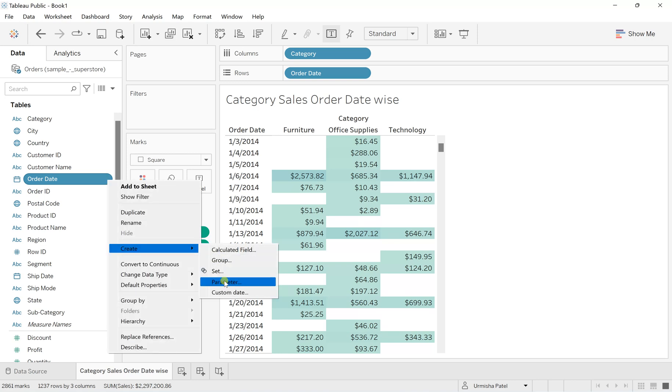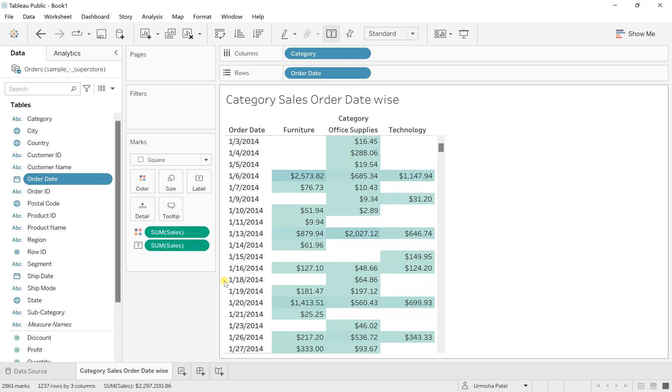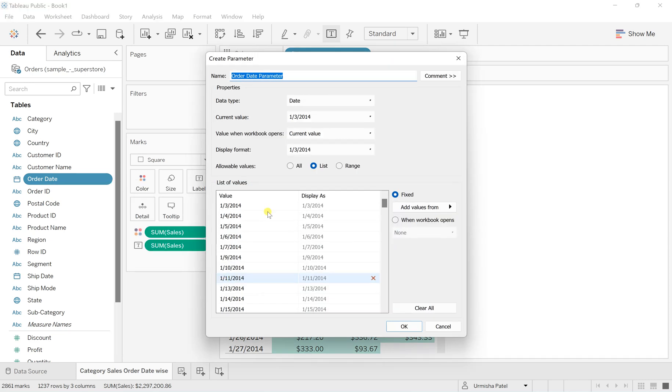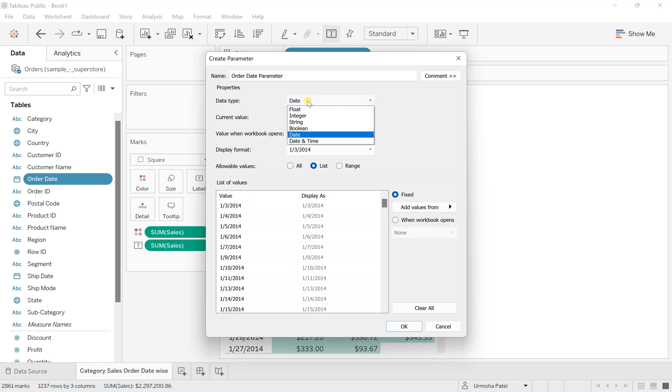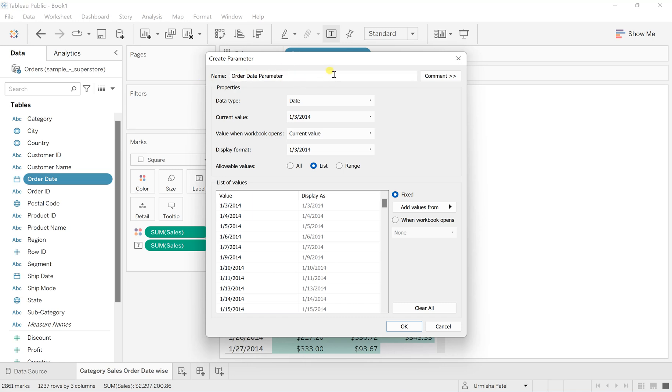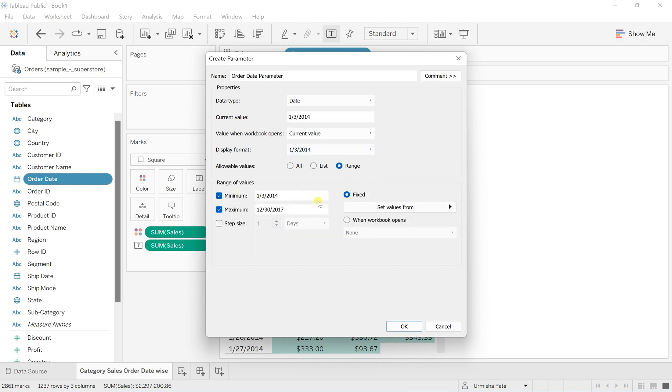In Create, you'll see Parameter - click on it to create a parameter. The data type should be in the date field. I'm keeping the name as Order Date Parameter. In allowable values, instead of list, select All. This will allow you to create the calendar picker.